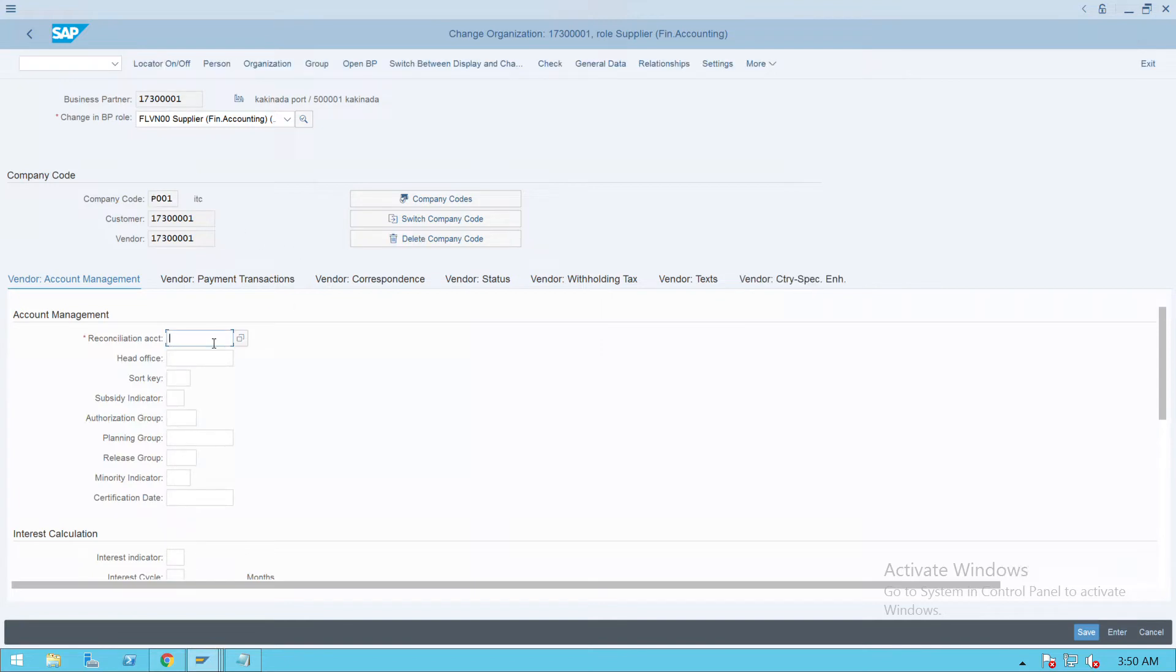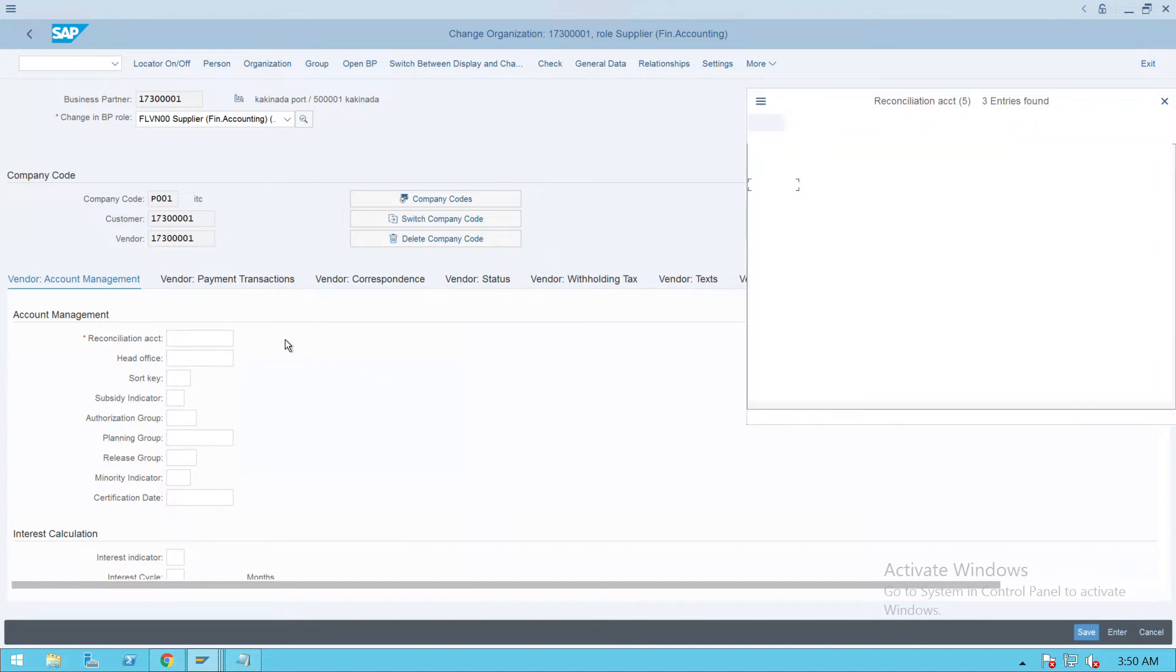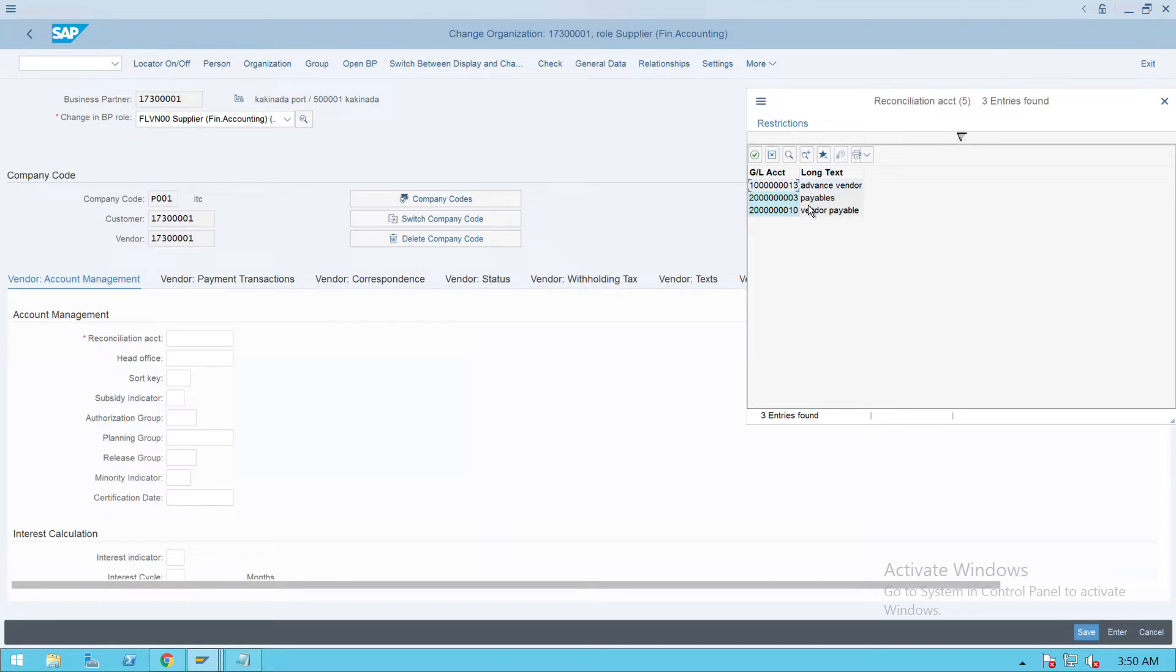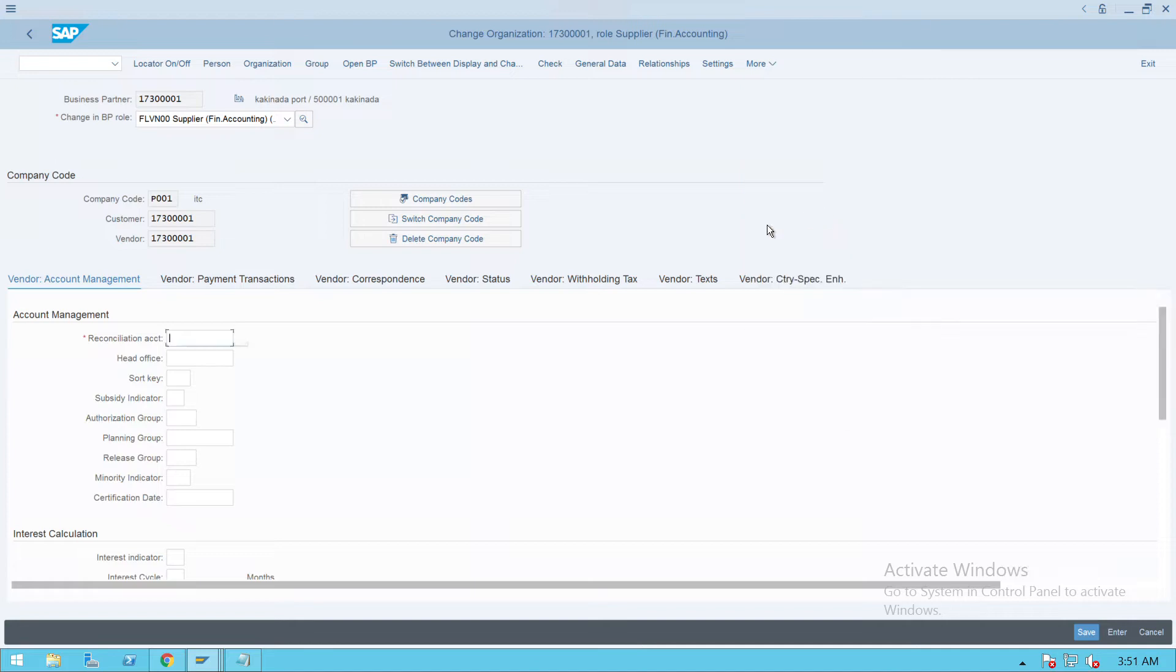Here, give the reconciliation account. We'll give vendor payables, just select the payables account.